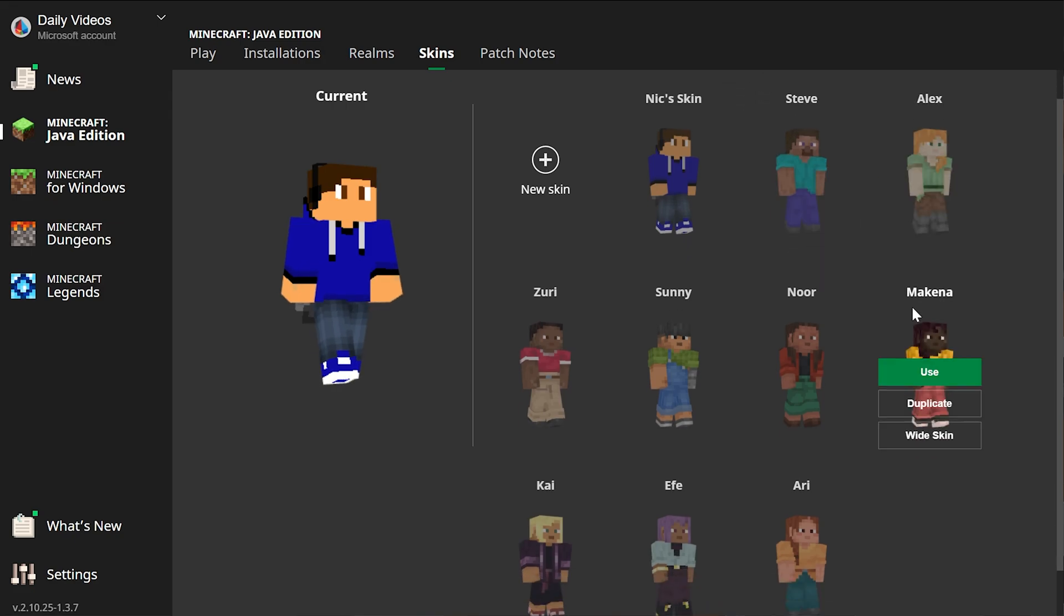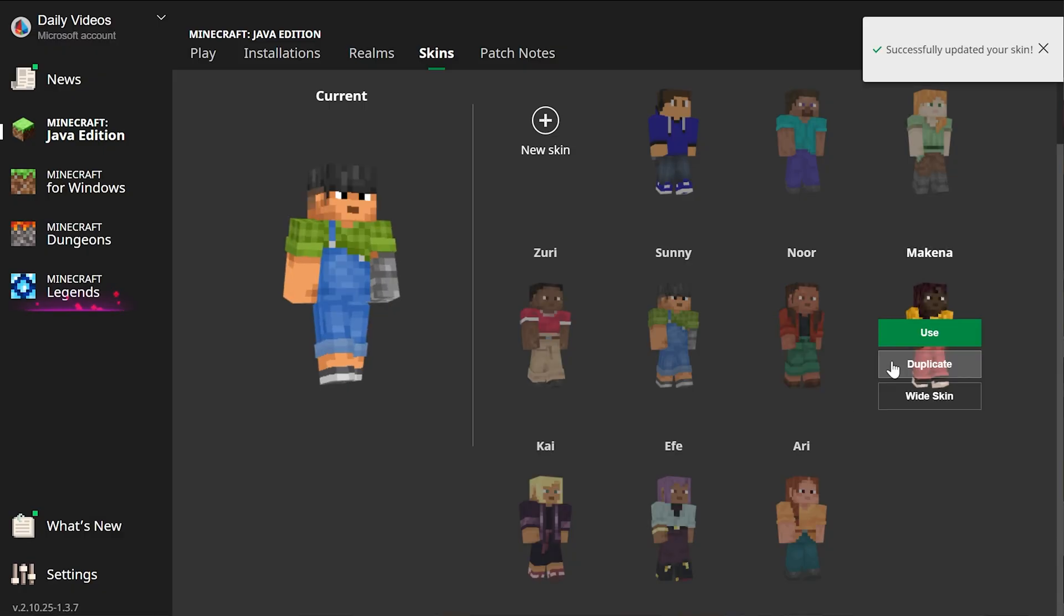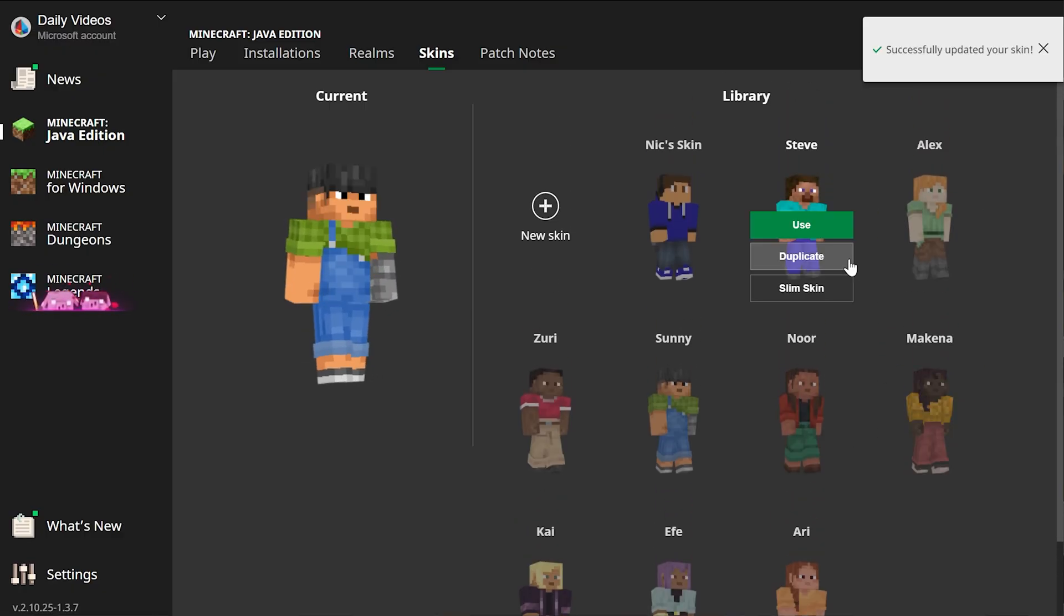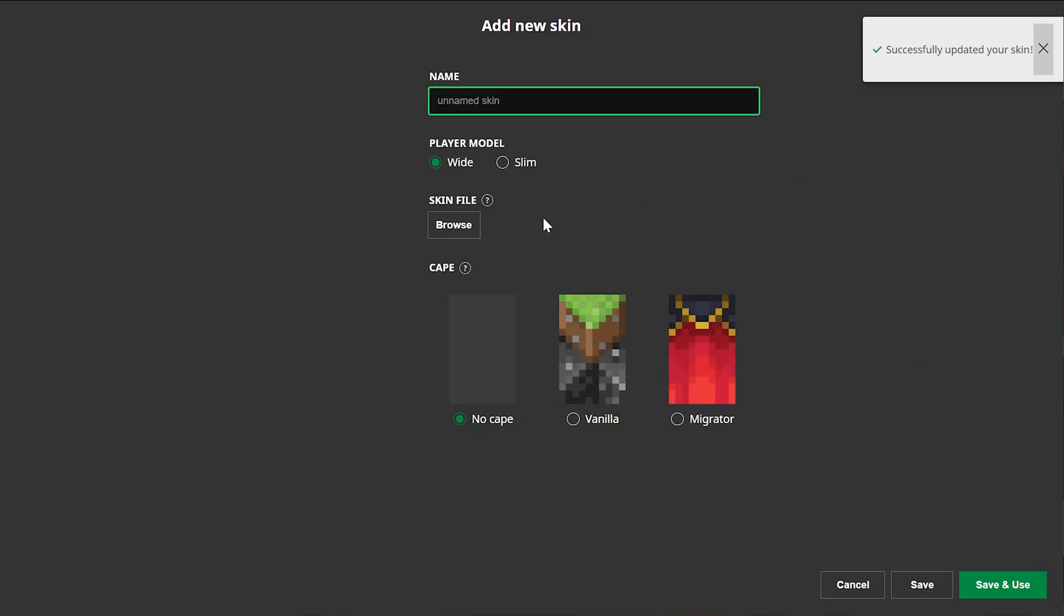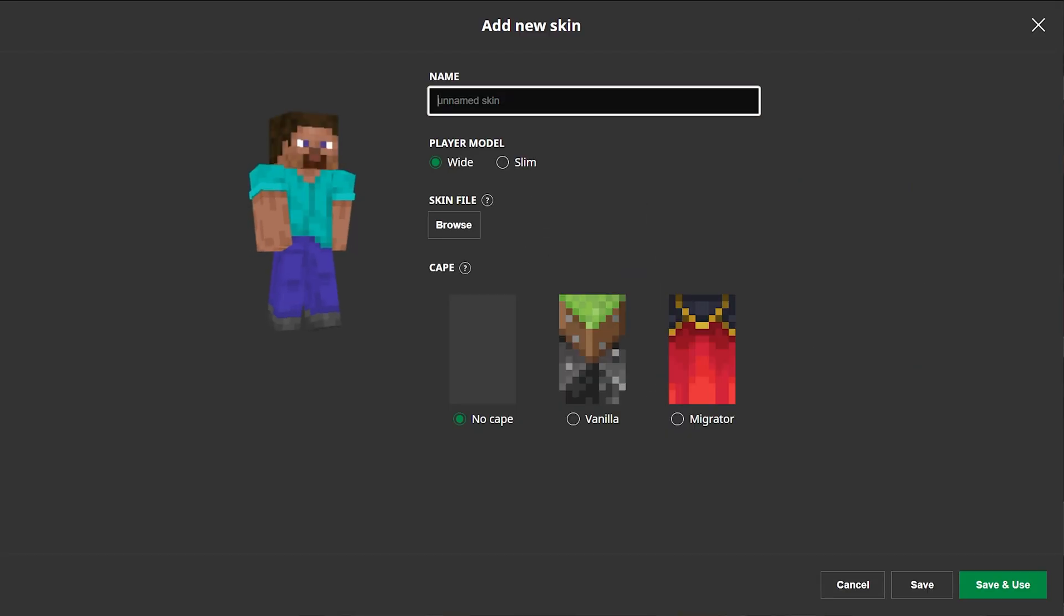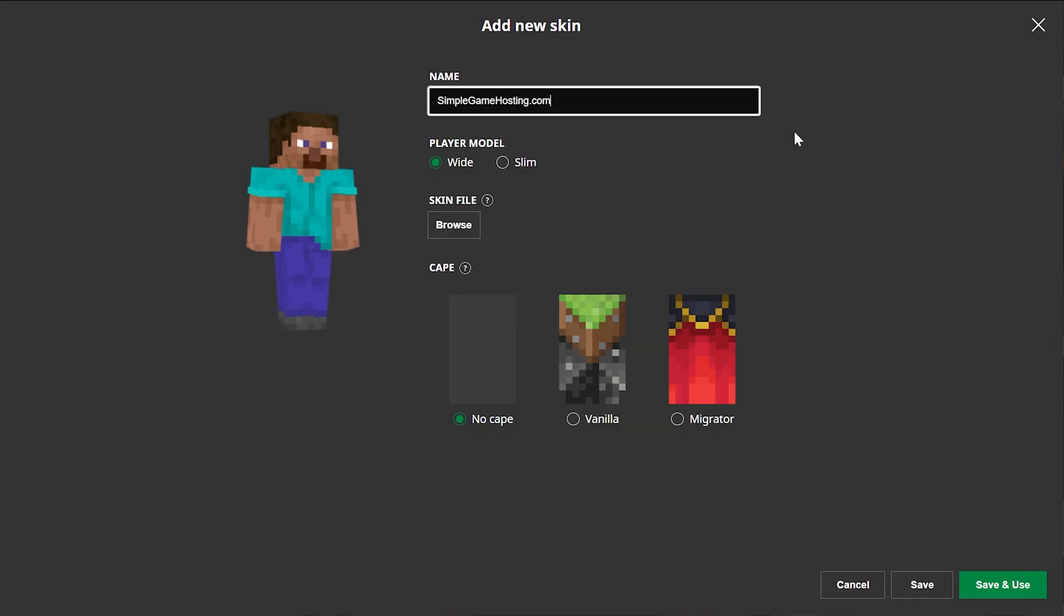So nevertheless, we have our default skins here, and you can select these by just hovering over them and clicking Use. But if you want to add a custom skin, we need to go ahead and click the Plus New Skin here. You can name the skin whatever you want. I'm going to name it Simple Game Hosting because that's the easiest way to host a Minecraft server for you and your friends.